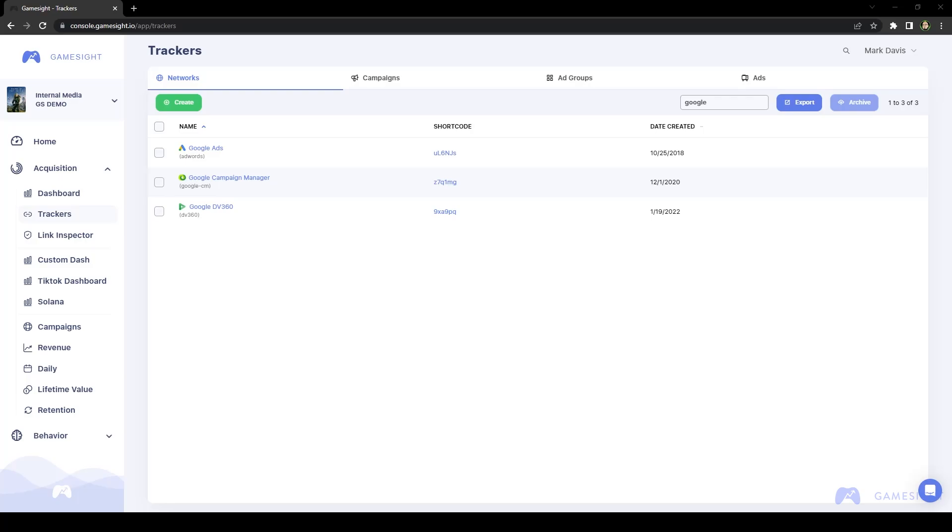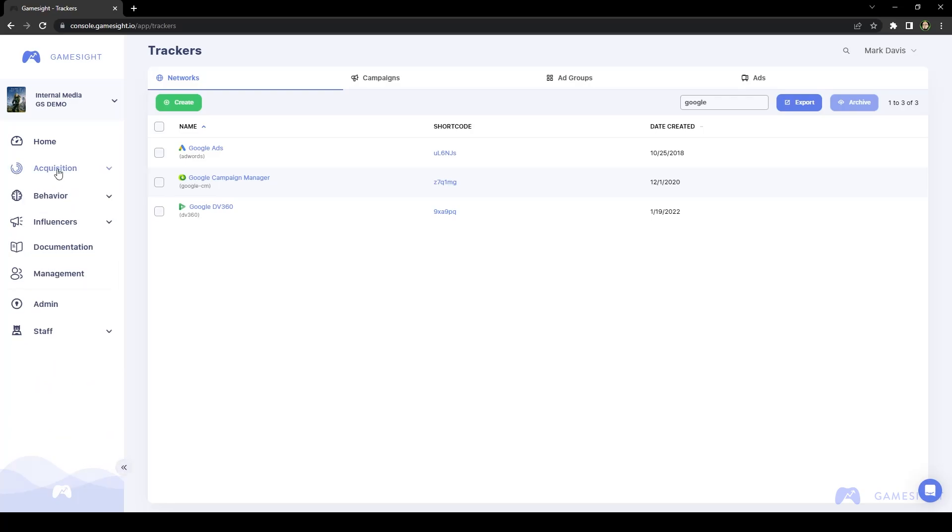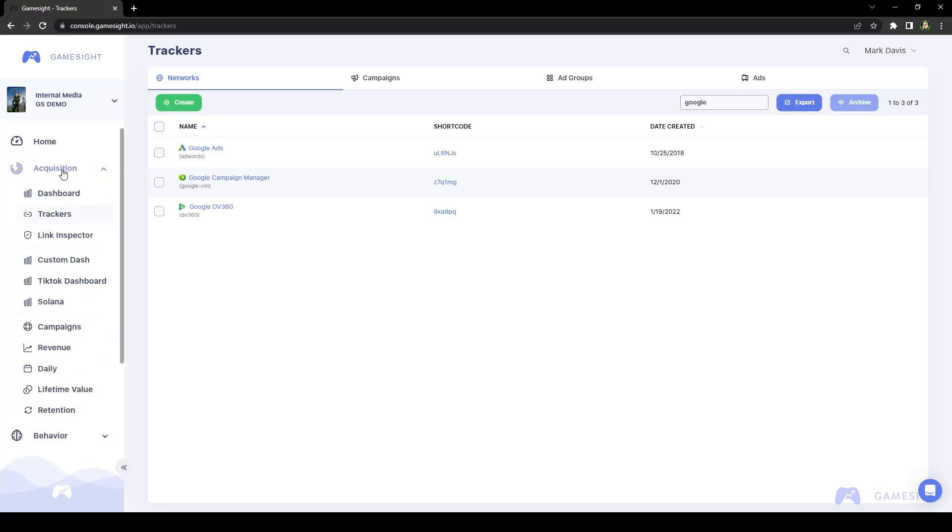So we could take a look at a couple of different examples of postbacks, what they look like, and how to actually access them through Gamesite. Once you're logged in, under the Acquisition tab here on the far left-hand side, we click on Trackers, and that's going to take you to all of the trackers that you have created.